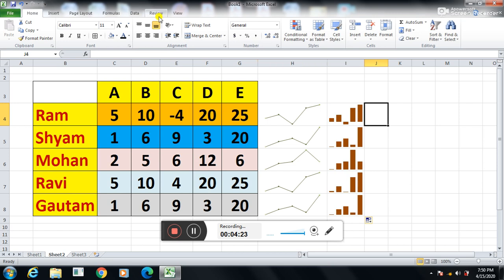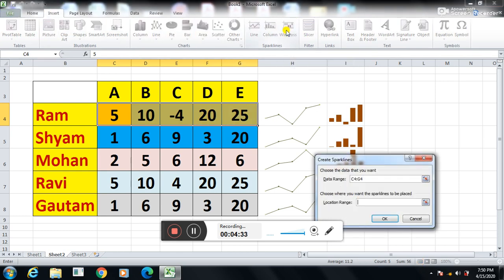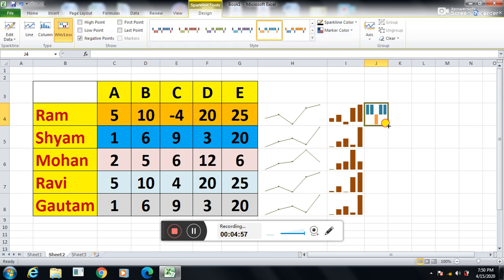The last type is Win and Loss. Again I will select the data, click on the Insert tab, then click on Win and Loss. It will show the data range as C4 to G4. Then I have to set the location to the J column. I will click on J and then OK. So now this is my Win and Loss sparkline. The red portion shows the minus value — that means loss. The blue portion shows the positive. You can change the colors based on your requirements. So again I will use the fill option.